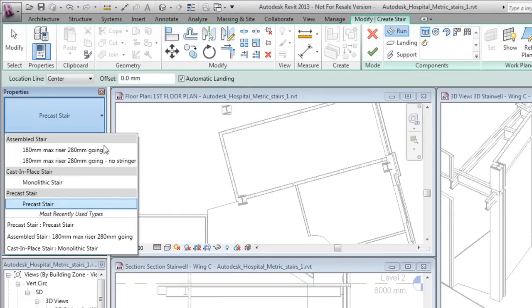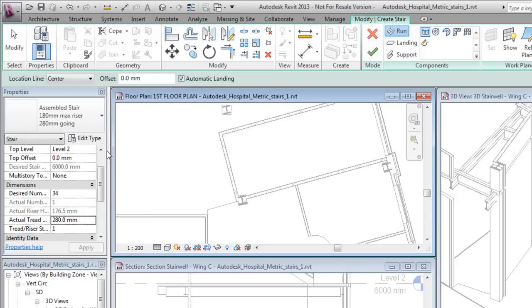Use the Type Selector to choose the type of stair to create. In this case, select an assembled stair type. You can also change the stair type after it is created.